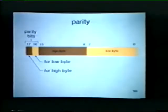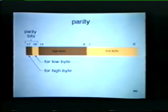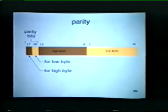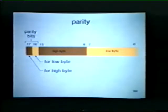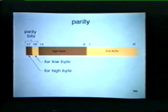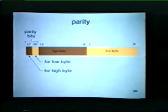Parity generation and detection logic is included on some of the memories used in PDP-11 systems. This expands the memory word size from 16 to 18 bits — notice that the bits are now numbered 0 through 17. Bit 17 provides even or odd parity for the high byte; bit 16 provides even or odd parity for the low byte.